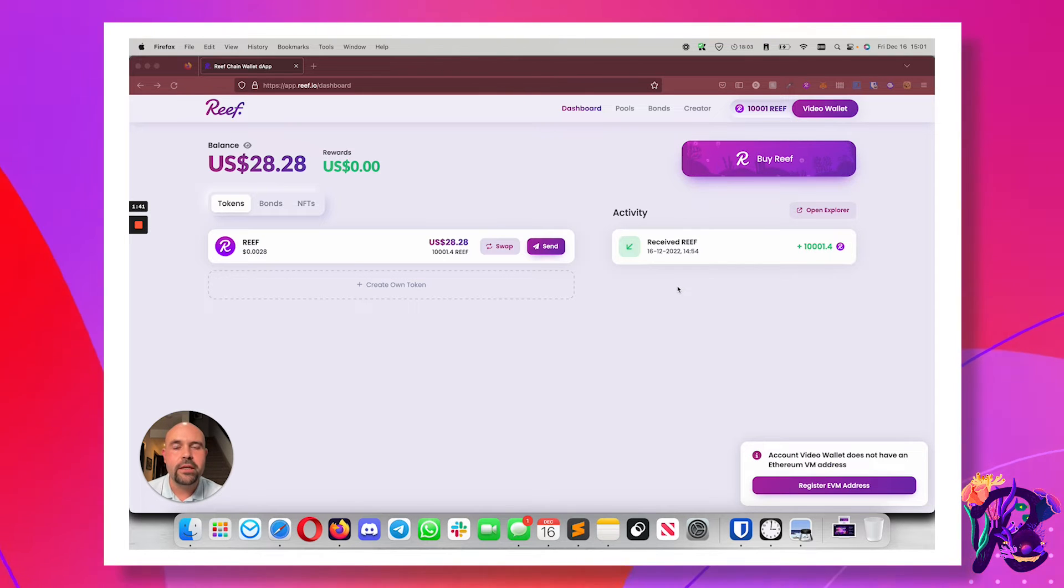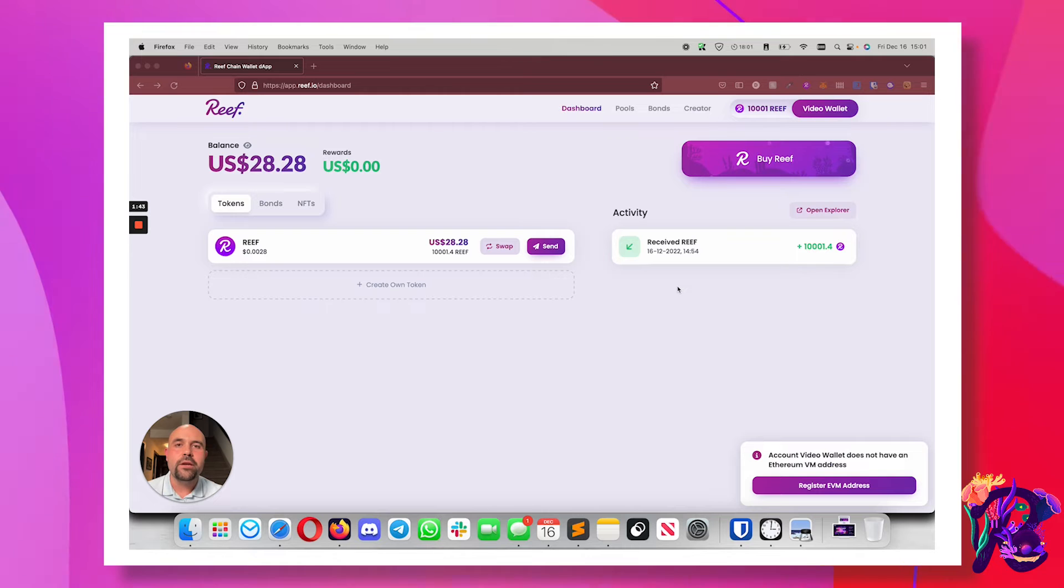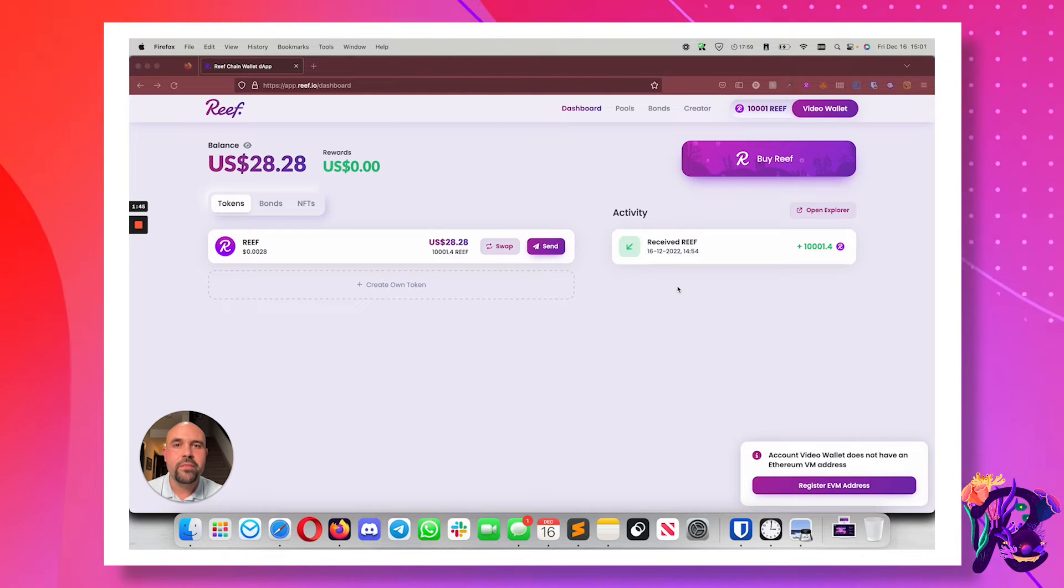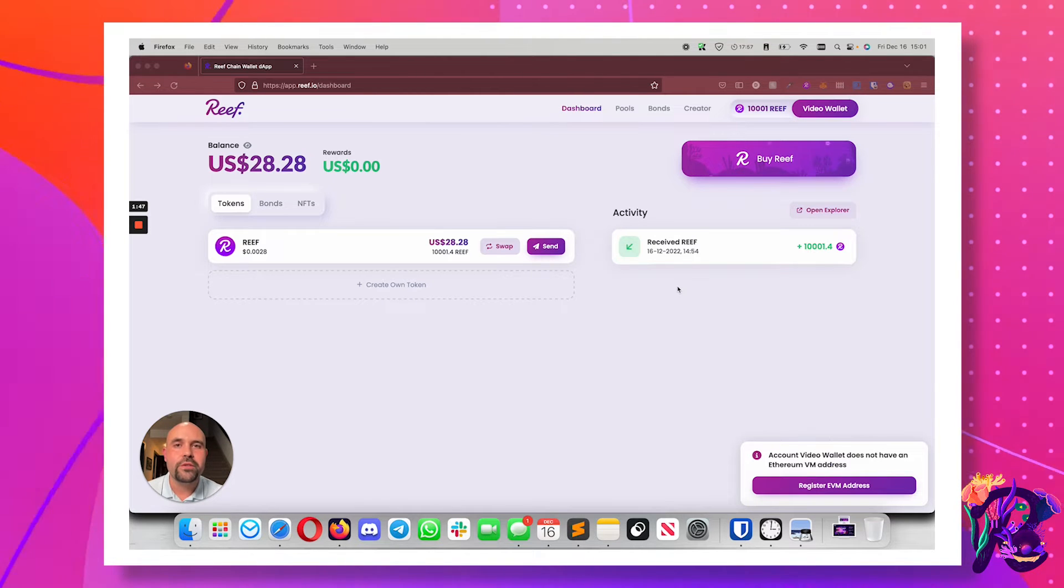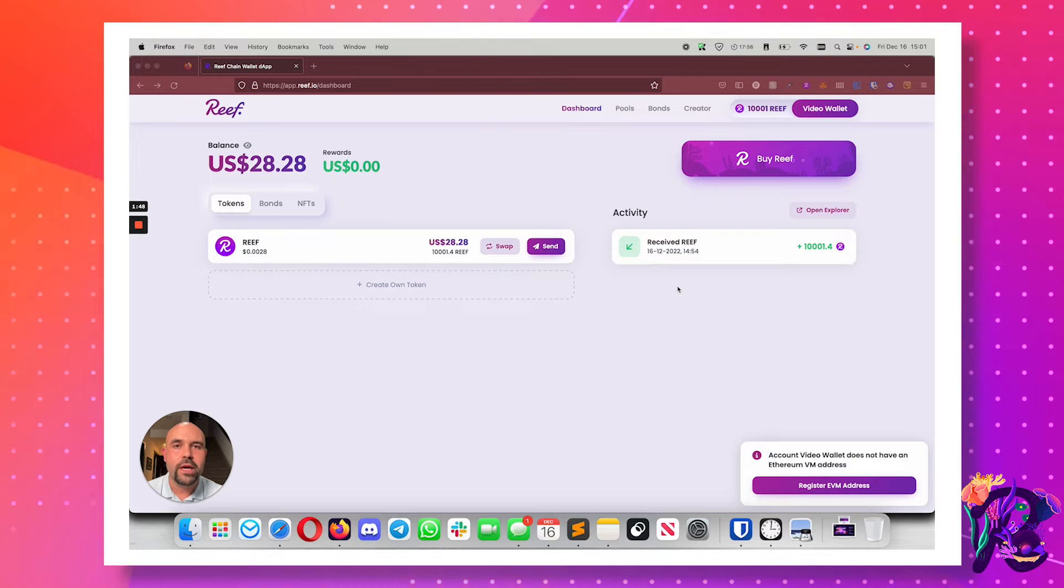So you can operate those Ethereum VM contracts on Reef. Let's see really quickly how to bind an EVM address to your ReefChain wallet.